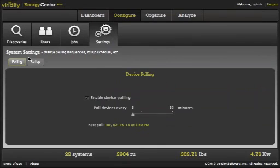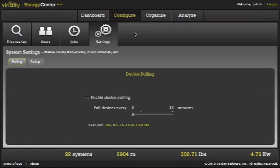Polling is the other side of discovery. On the polling screen, you can decide how often to go out and poll the systems to find out how busy they are, what's running on them, are they even running.